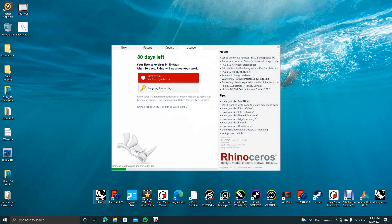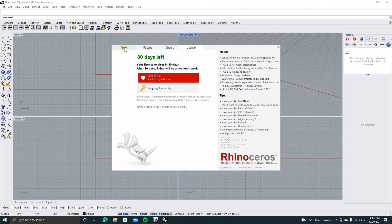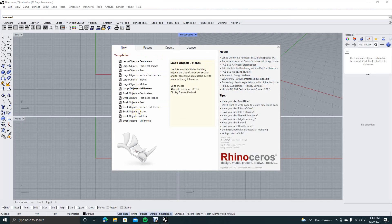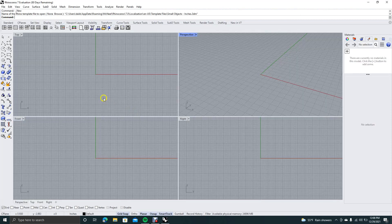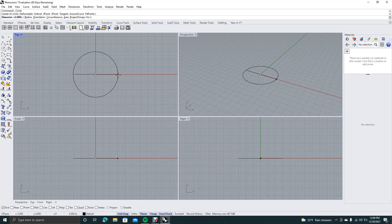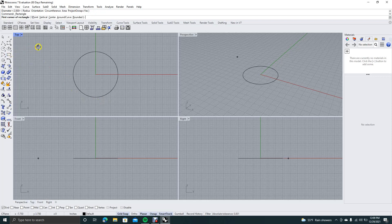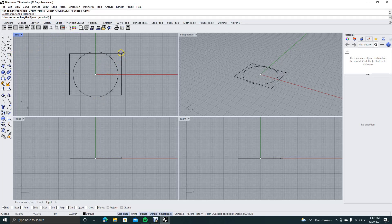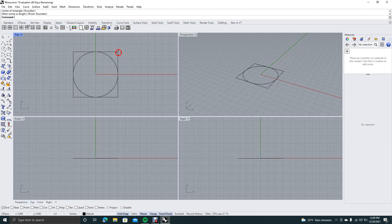First we want to go ahead and open up Rhino. I'm going to say new, come down to small objects and inches. So the first thing I want to do is work in the top view. We're going to start with a circle. We'll click in the middle and make this circle six. Then we're going to get the square and change this to center, click center, and drag it out to the center.